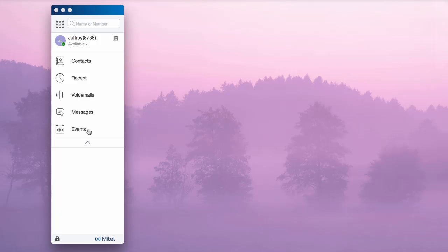Finally, the Events tab allows you to view and schedule conferences once you have entered your Active Directory credentials.